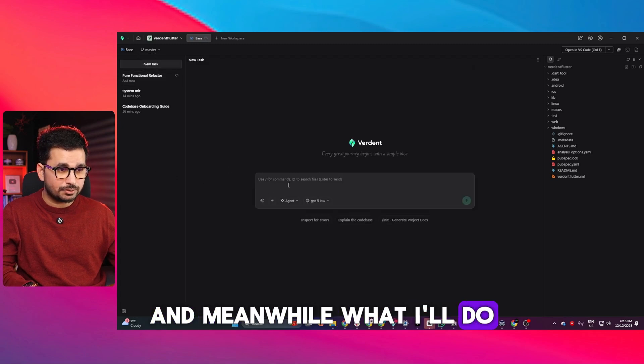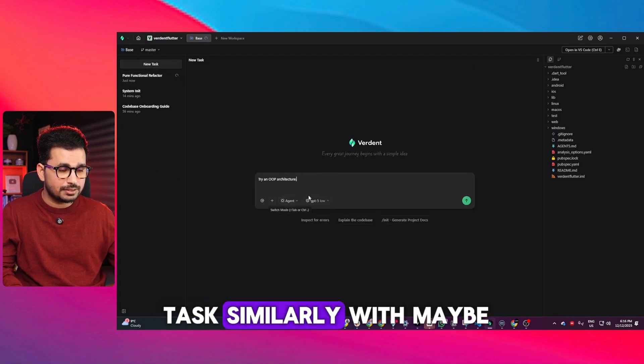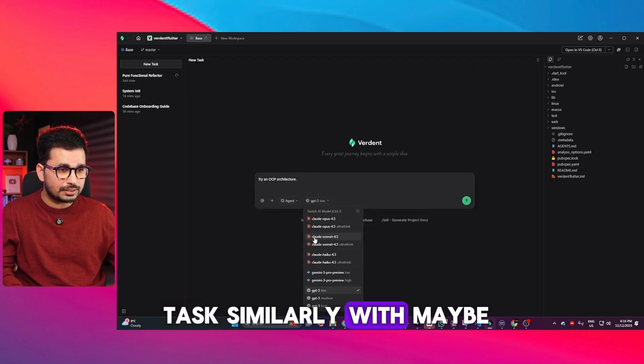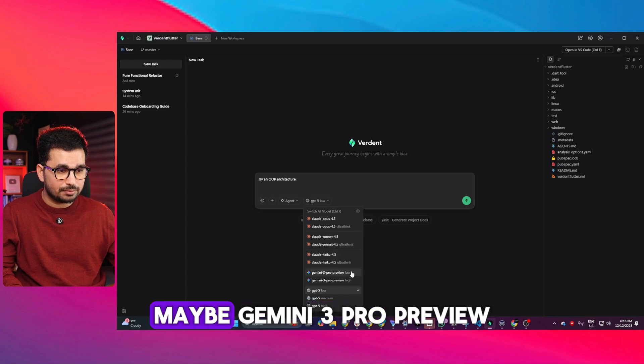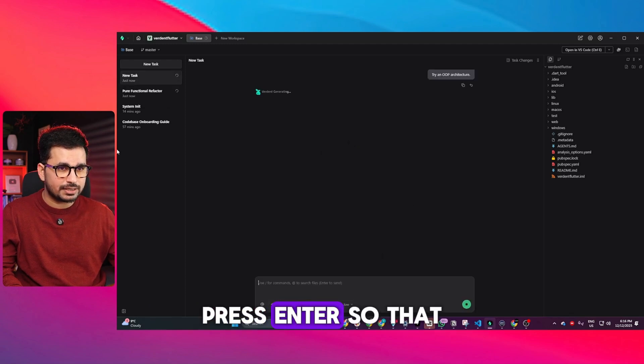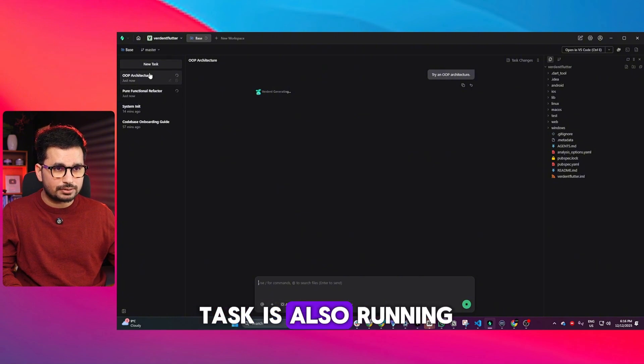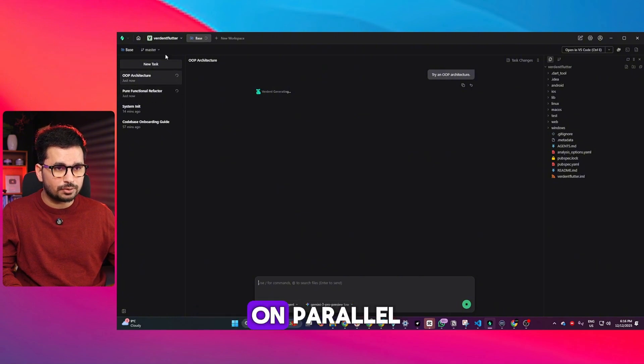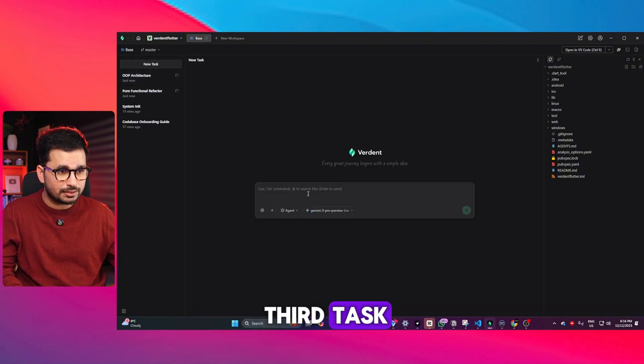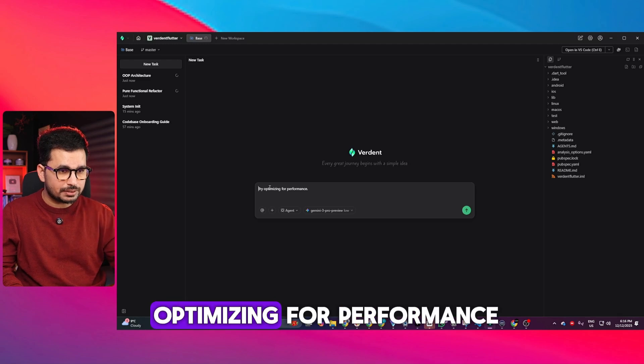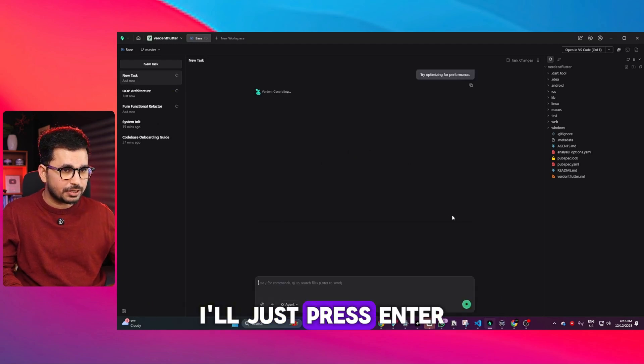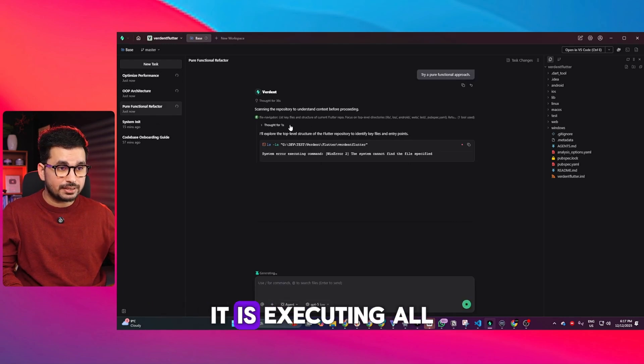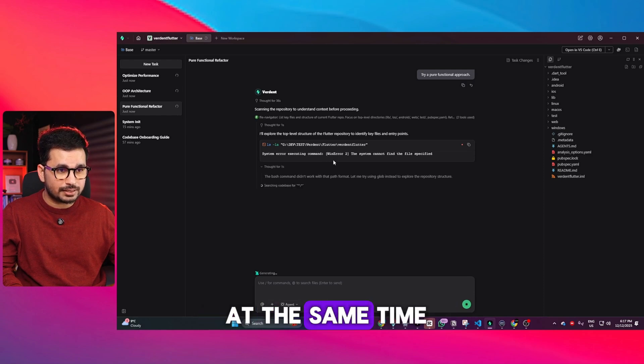Meanwhile, I'll give another task with a different AI model, maybe Gemini 2 Pro Preview, and press enter. That task is also running in parallel. Now I'll give a third task: try optimizing for performance, and press enter.